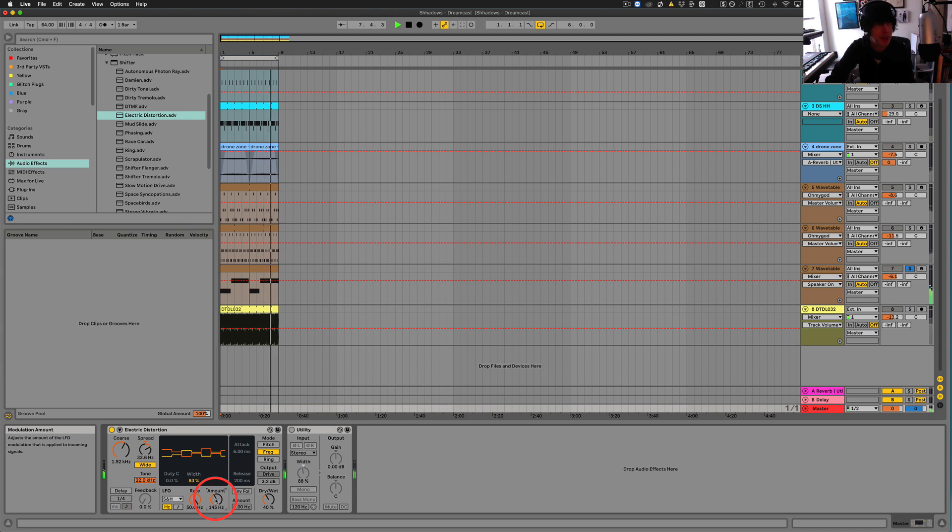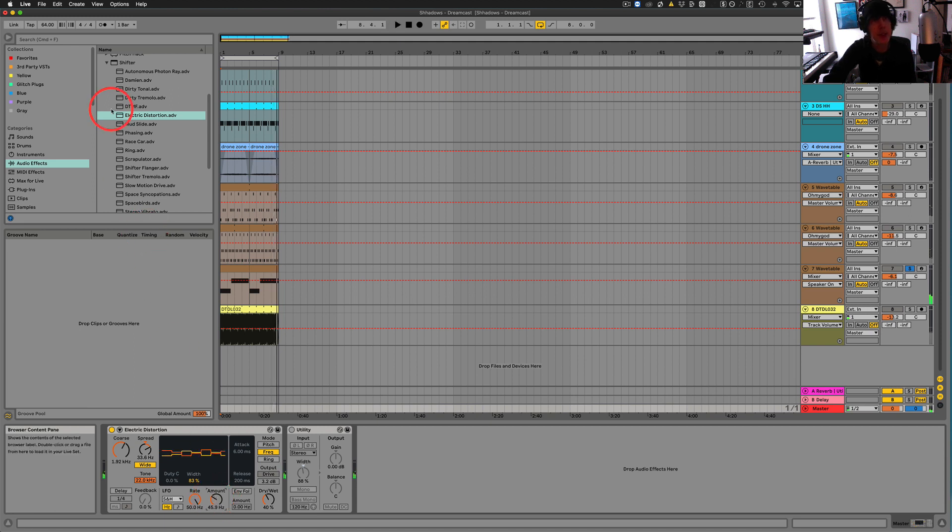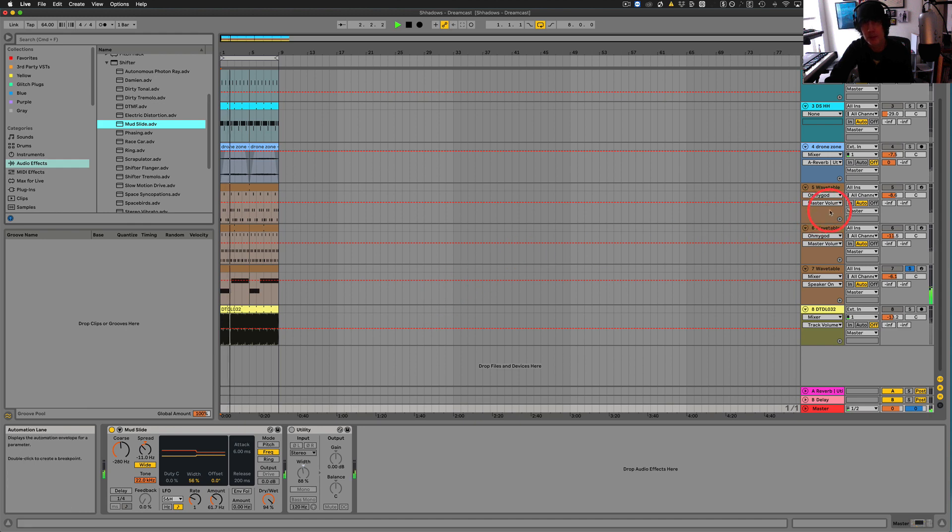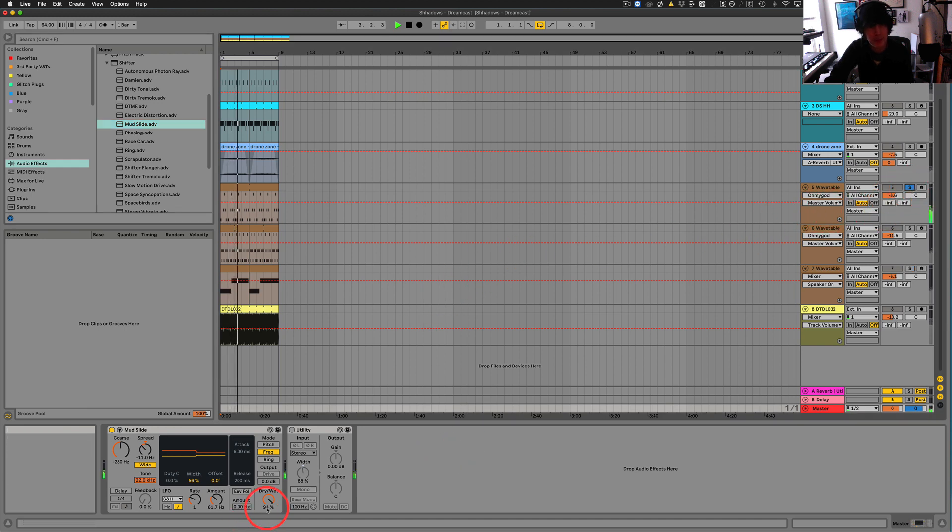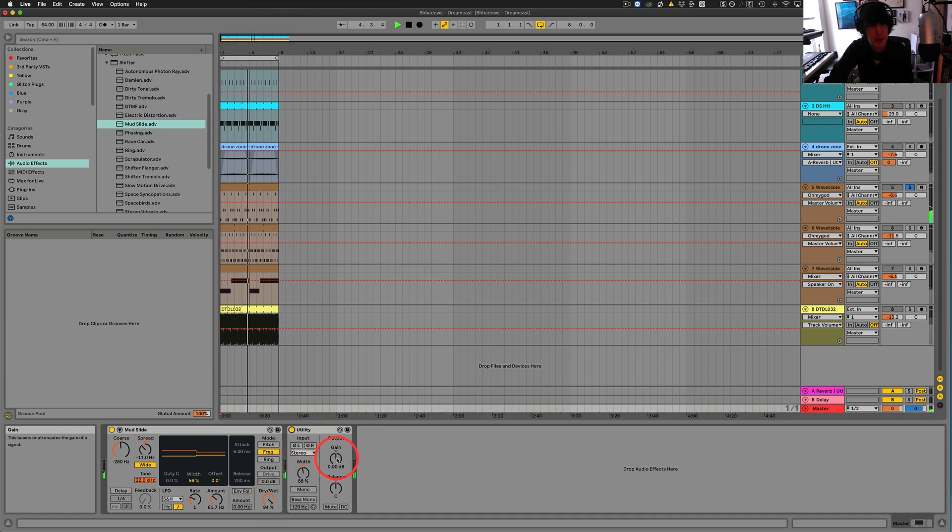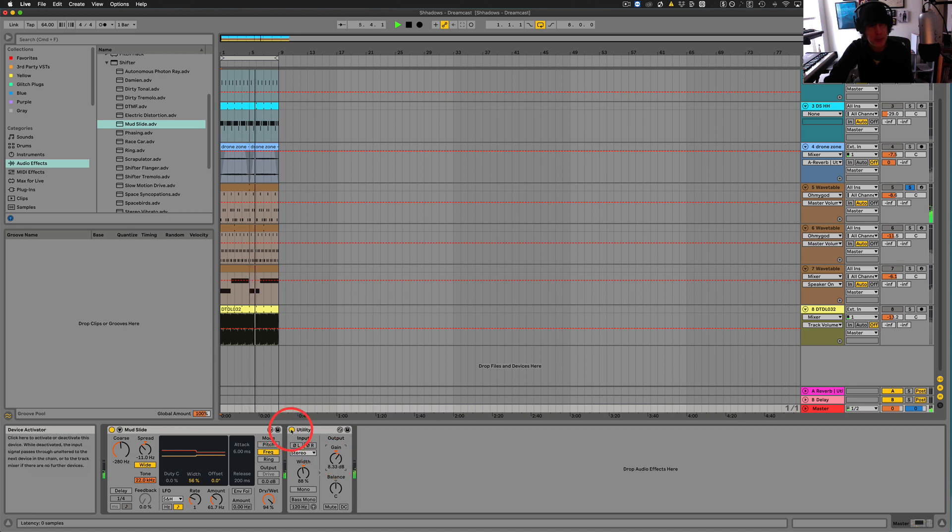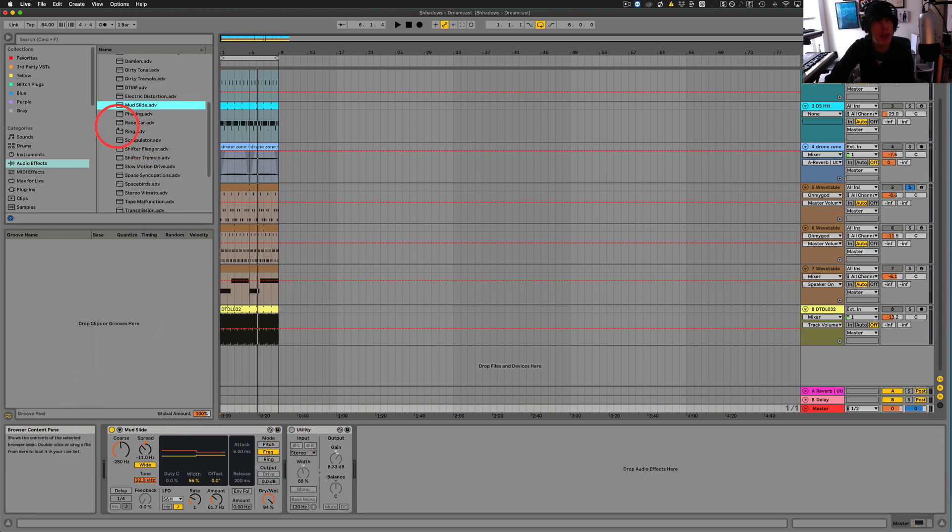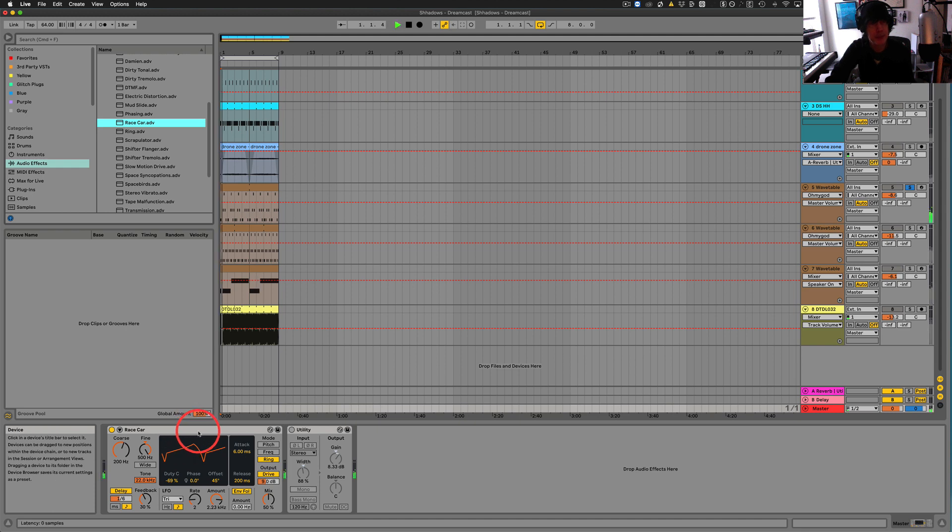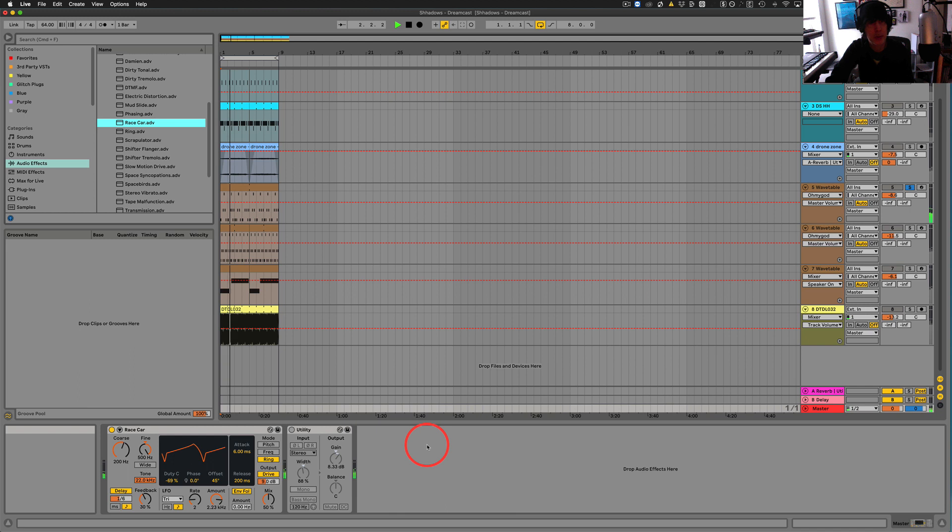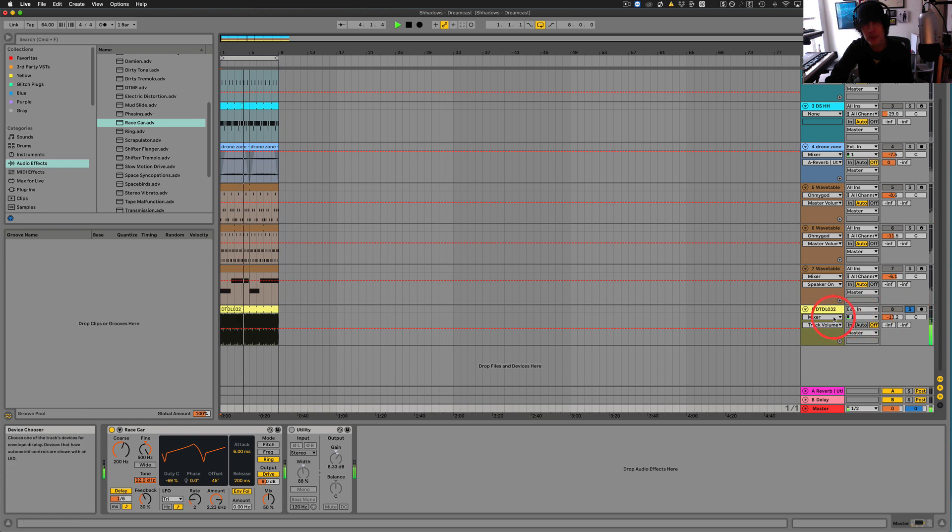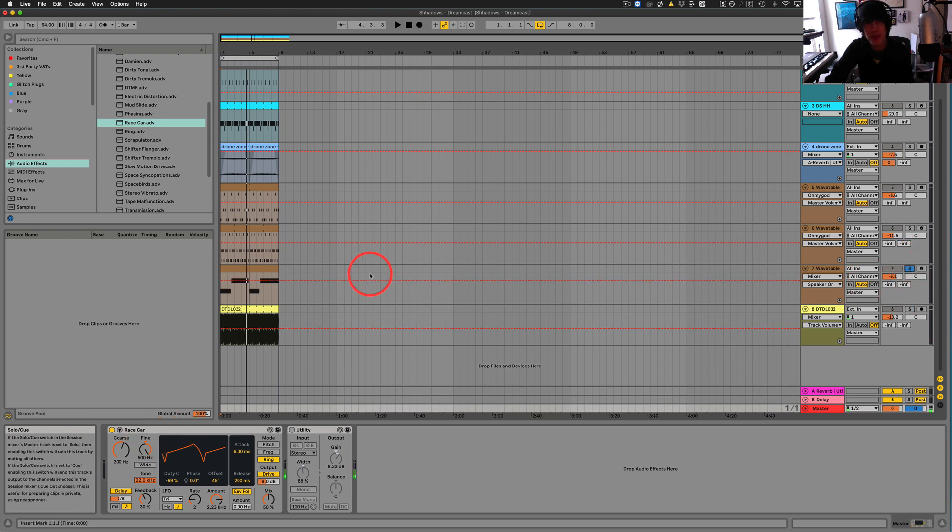Well, it sounds like a flock of birds outside or something like that. Mudslide. Okay. Mudslide. That's dark sounding, but I don't know how useful. Uh, race car. Pretty terrible on drums.